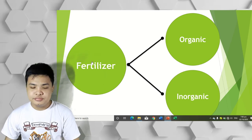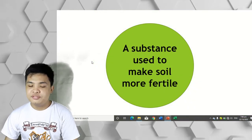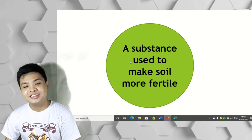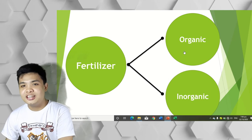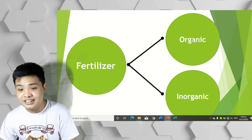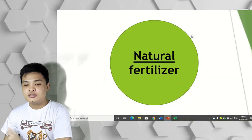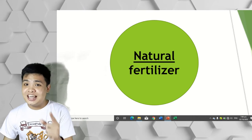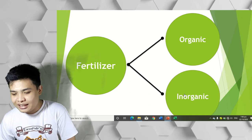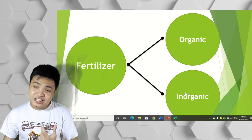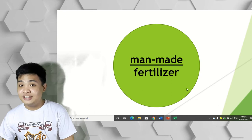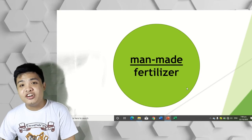Let's test it — first, fertilizer. Fertilizer is a substance used to make soil more fertile. Click to go back. Next, types of fertilizer. First, organic fertilizer — click it. Organic fertilizer is a natural fertilizer. Click to go back. Now click inorganic fertilizer — inorganic fertilizer is man-made fertilizer. Click to go back.